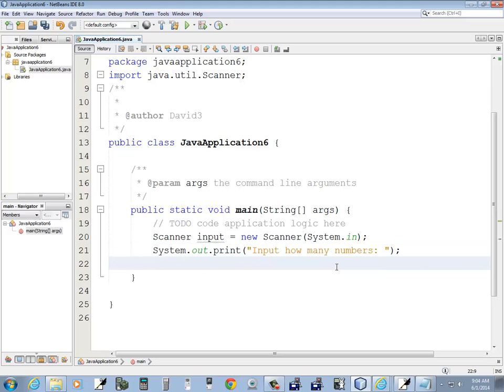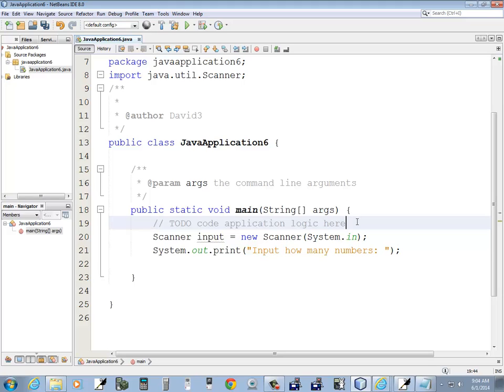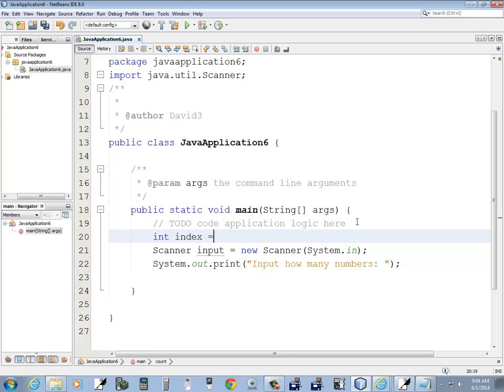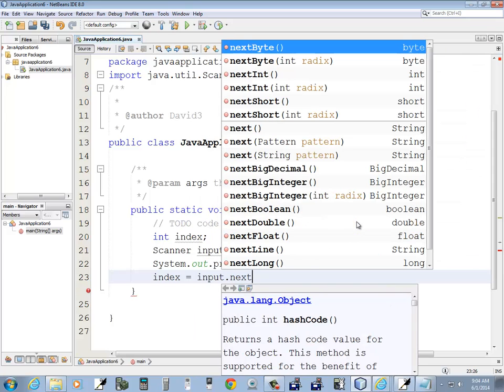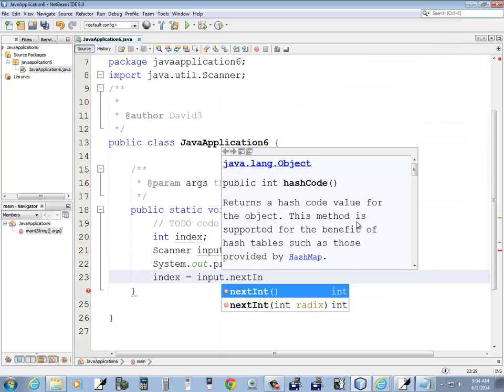And then I'm going to say, actually I guess I've got to declare a variable. Count. Maybe index. Then we'll say index equals input.nextint.